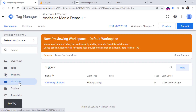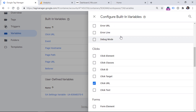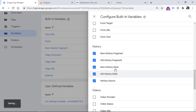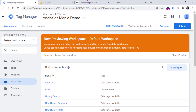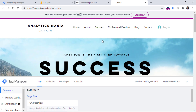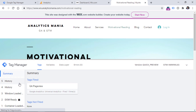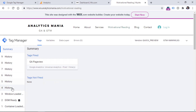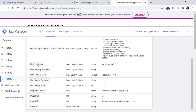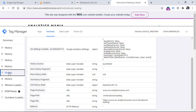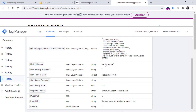Go to Google Tag Manager Variables, and in the Built-In Variables section click Configure, then scroll down and enable all History Change variables — History Fragment, Old History Fragment, and so on. Refresh the preview mode, then go back to the website and refresh it. Looking at the history events, I click here and we see two events every click. If we select the first history event and go to Variables, we see that History Source is 'replaceState'. But for the second event on the same page view, we see 'pushState'. So we can configure our history change trigger to fire tags only if the History Source is pushState, ignoring the replaceState.